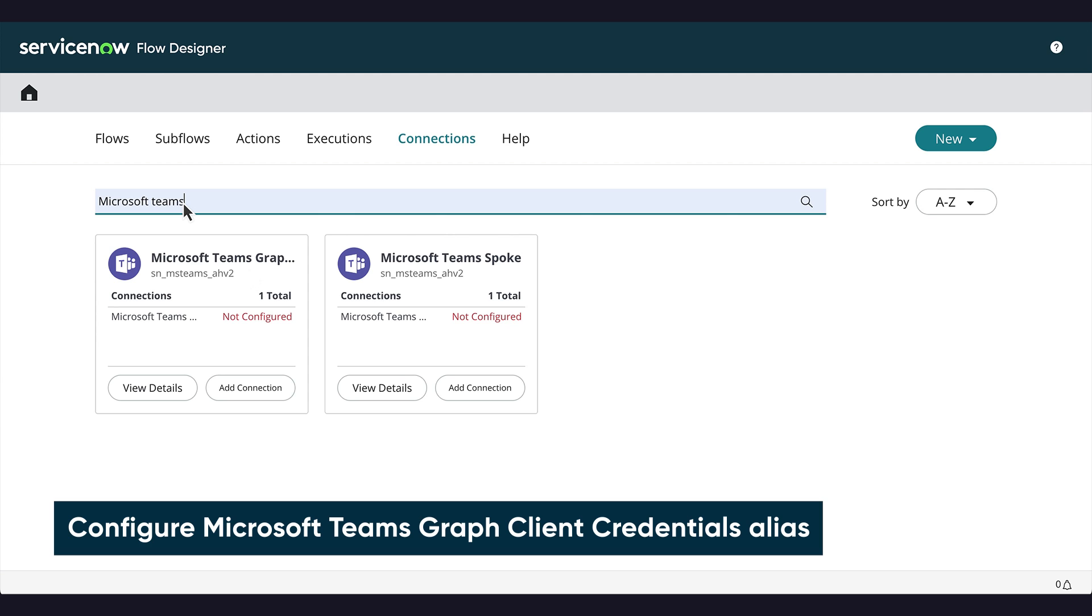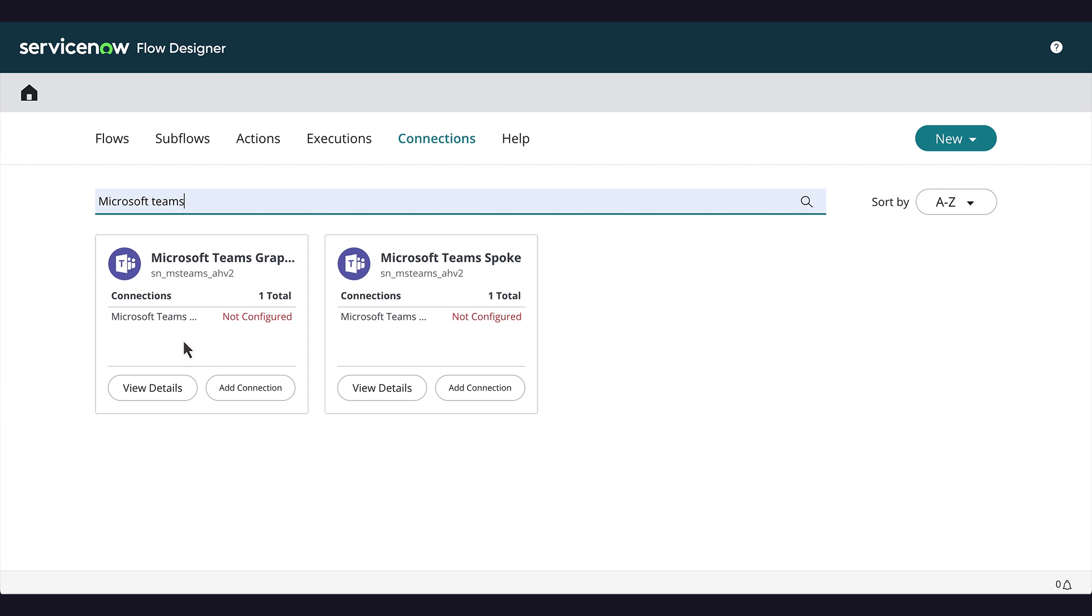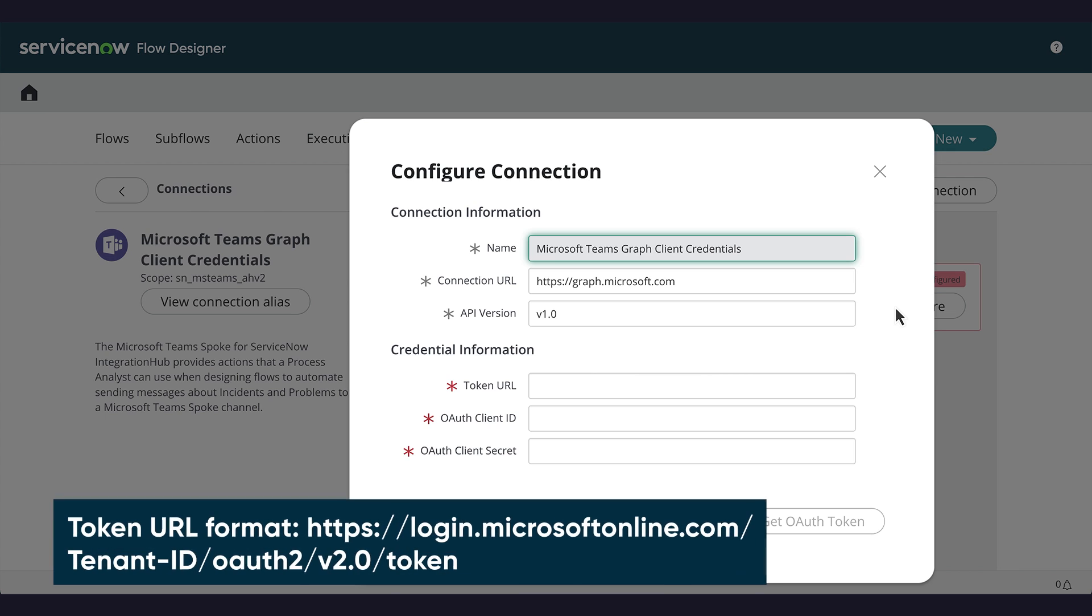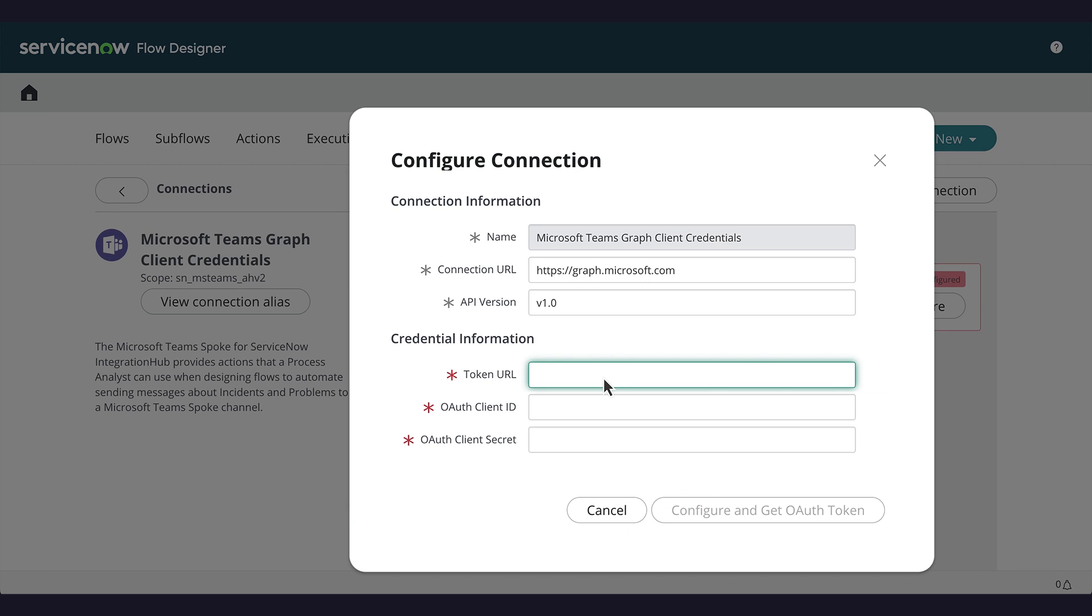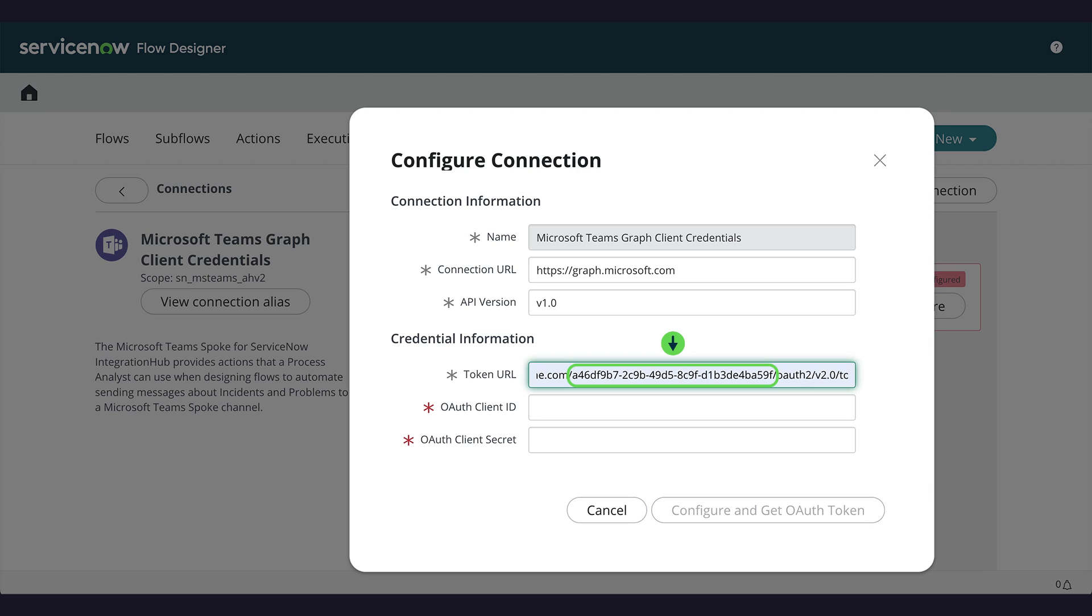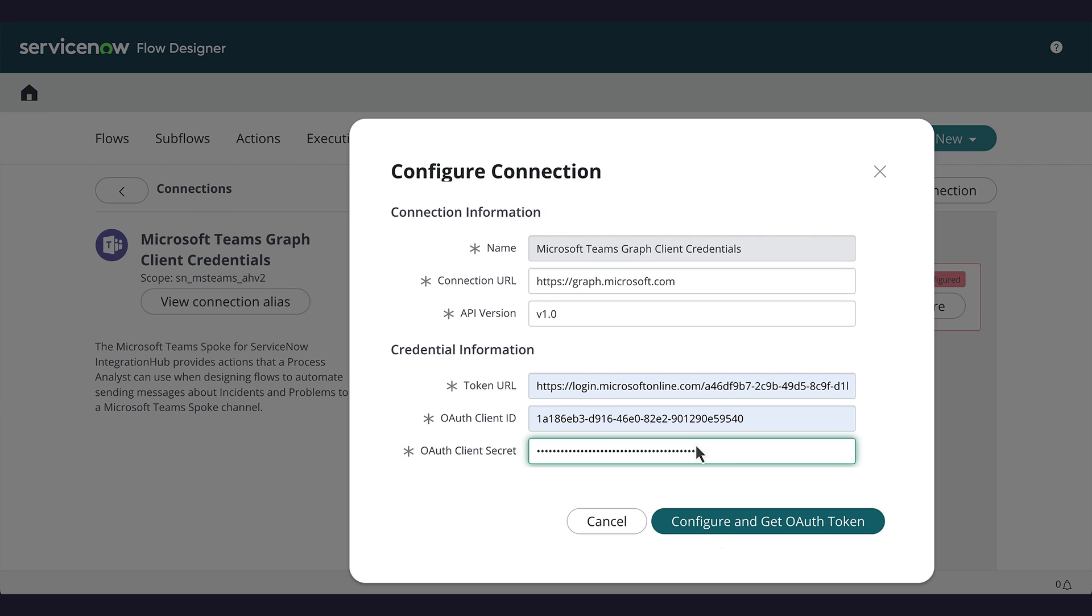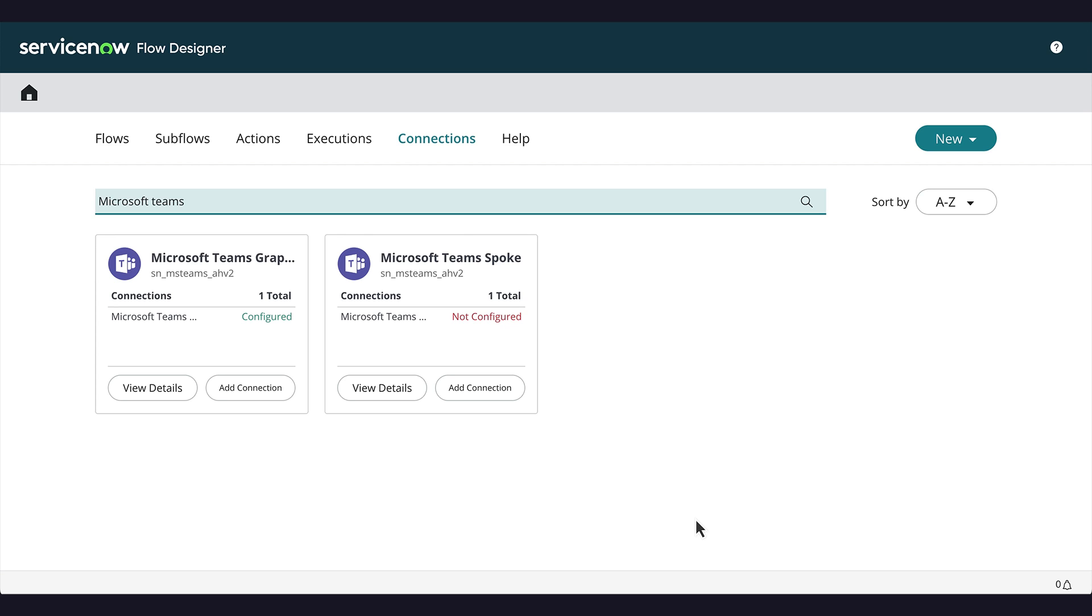Let's first configure the Microsoft Teams Graph Client Credentials alias. We enter the token URL containing the tenant ID we copied from the Azure portal. We enter the client ID and client secret we created on the portal. Then we click Configure and Get OAuth Token. We've configured the Microsoft Teams Graph Client Credentials alias.